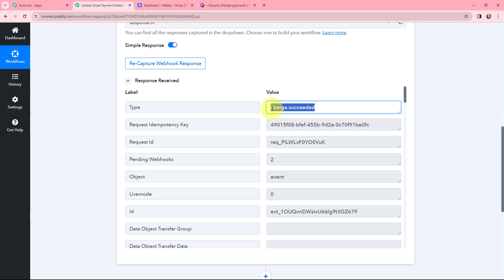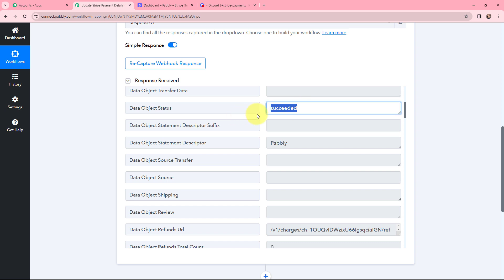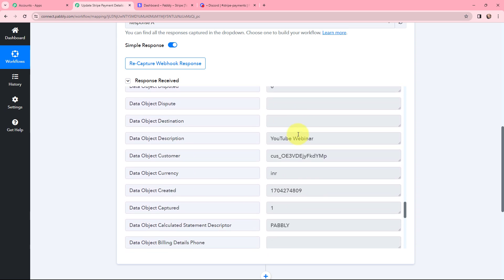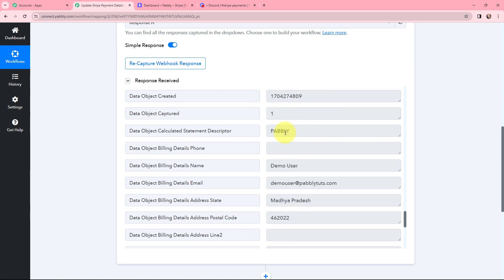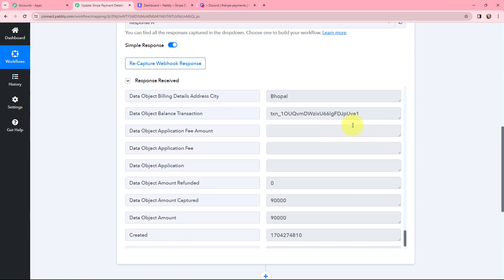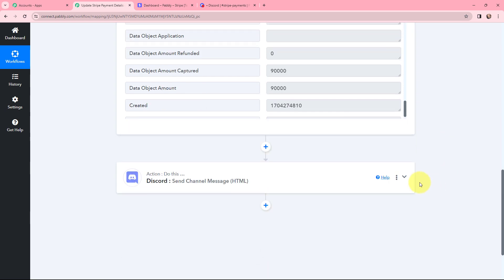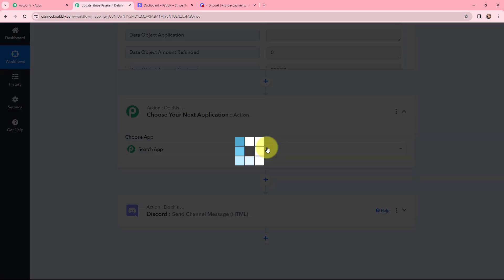The event type is Charge Succeeded and the object status is also succeeded. Scrolling down, the object description is 'YouTube Webinar' and the statement descriptor is 'Pabbly', along with customer details including name, email, and billing details. However, the payment amount made was ₹900 but in Pabbly Connect the amount shows as 90,000 — this is because the decimal is missing. To get the amount in the proper format I'm going to add an action step.